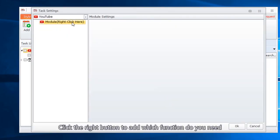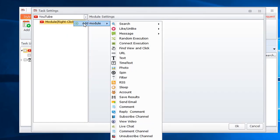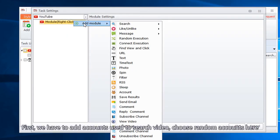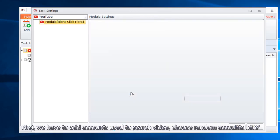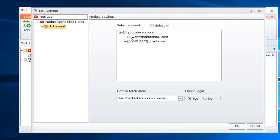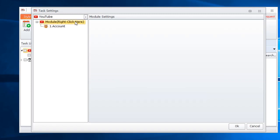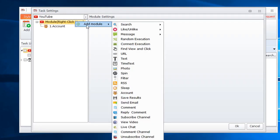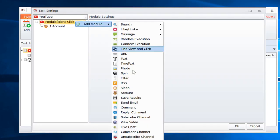Click the right button to add which function you need. First, we have to add accounts used to search video. Choose random accounts here. Next, add comment function.